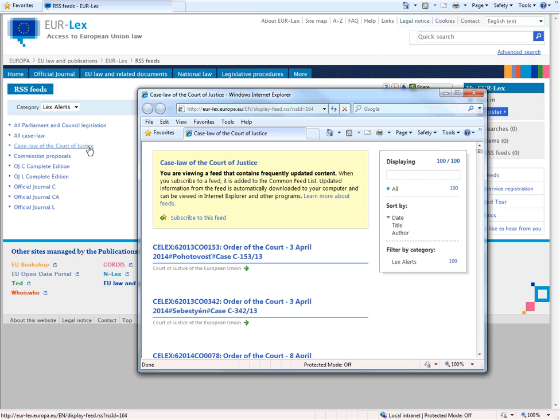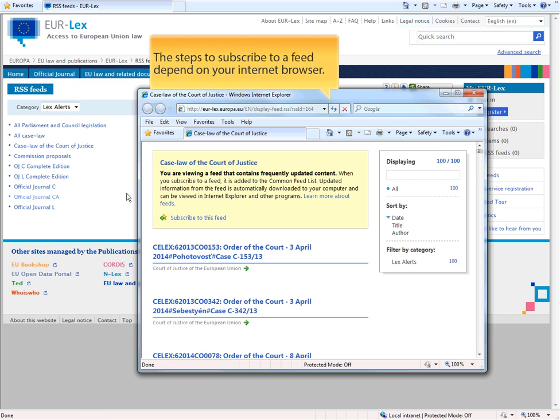In this example, the feed opens in a new window. The steps you need to subscribe to a feed depend on the internet browser you're using.